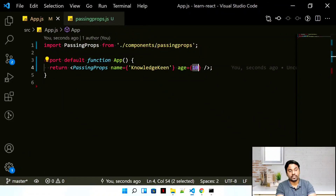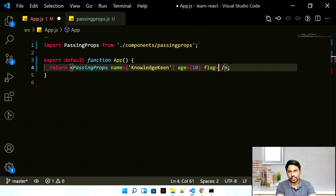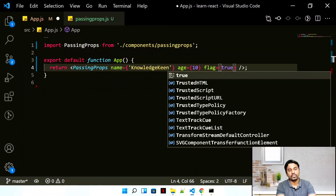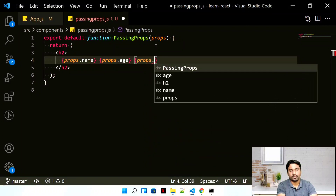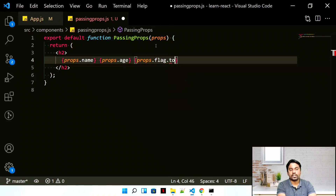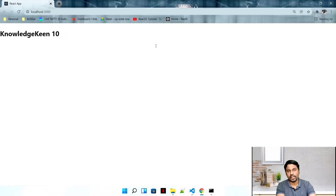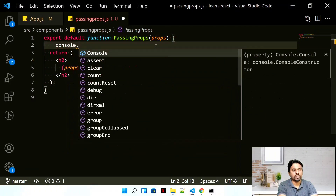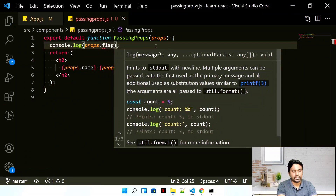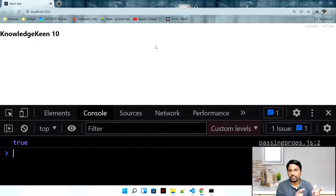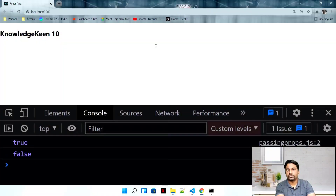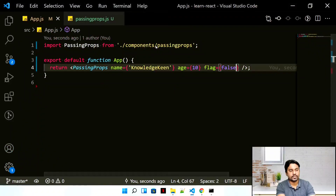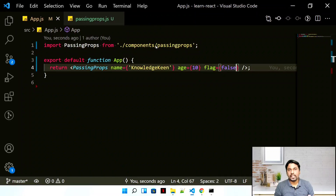Let's pass a boolean value as the third data type. Add a flag property set to true or false. You can use props.flag to access it, but note that boolean values are not directly printed on screen. To verify it's being passed, use console.log(props.flag) — you'll see 'true' in the console. Change it to false, refresh, and it shows false.